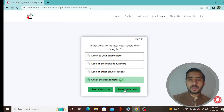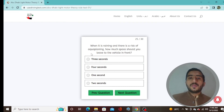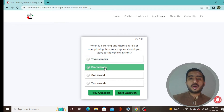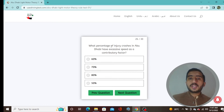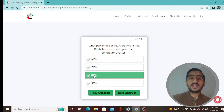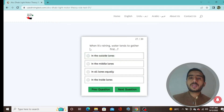Question 25: When it is raining and there is a risk of aquaplaning, option B is the correct spacing to leave to the vehicle in front. Question 26: What percentage of injury crashes in Abu Dhabi have excessive speed as a contributory factor? Almost 80% — option C.